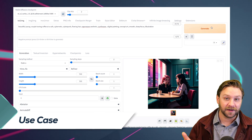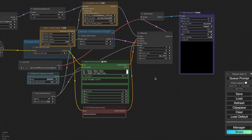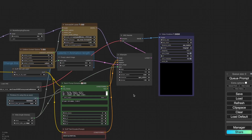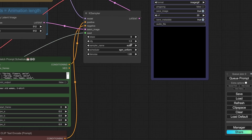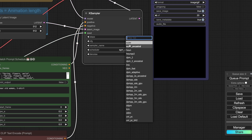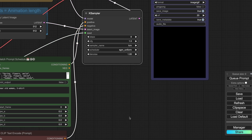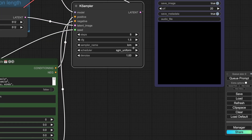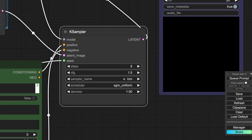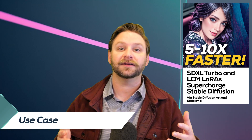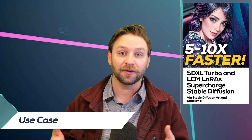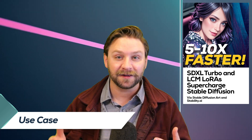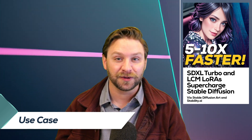One thing worth noting is that if you're using ComfyUI over Automatic 1111, at the time of this recording LCM is not built in as a sampler, but you can use LCM methods as a sampler in ComfyUI. So that opens up even more options for you. Now that you get the idea of how to use these and how easy it is to get them into your workflow, let's talk about some of the crazy things that people are doing with these.